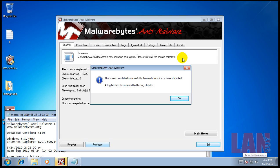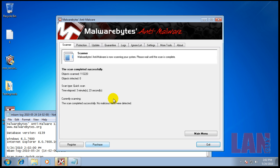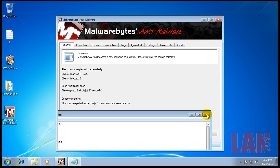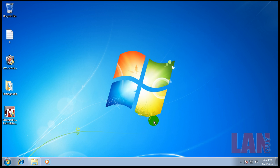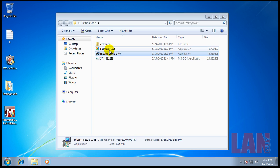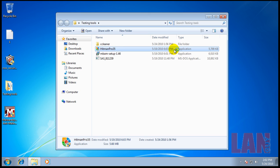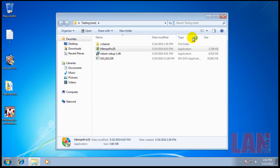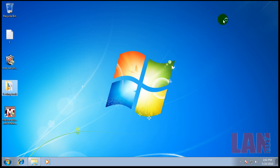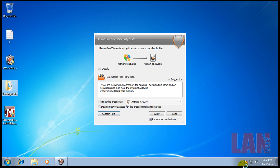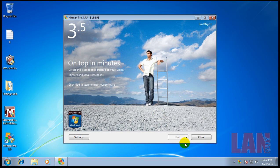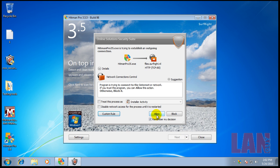Okay, so Malwarebytes scanned and it did not find anything. It's good to see. Okay, so I'll do a scan with Hitman Pro here, and we'll see what it finds, if it finds anything.